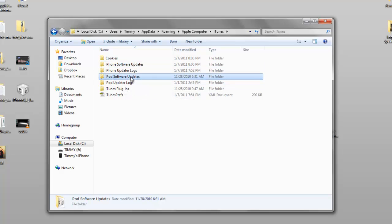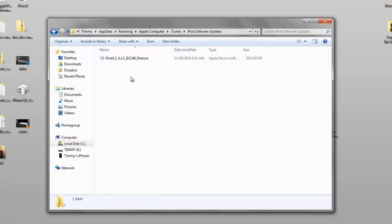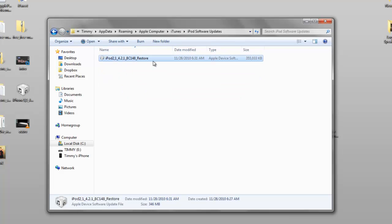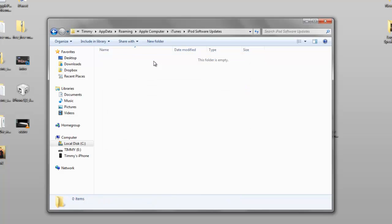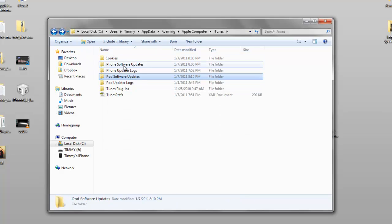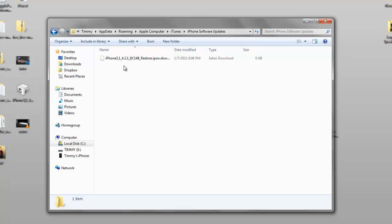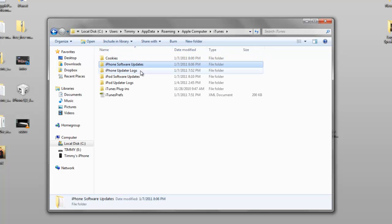Inside iTunes, it should say 'iPhone Software Update' or 'iPod Software Update.' If you have an iPod Touch, double-click that and you'll see the firmware — go ahead and delete it. It will ask for your permission. Since I'm downloading mine right now, it's still downloading as you can see.